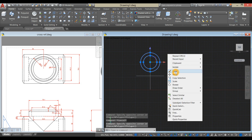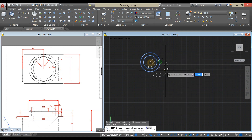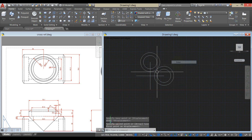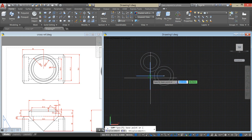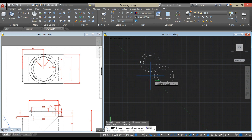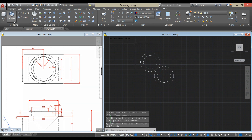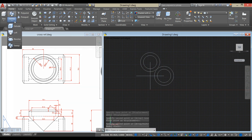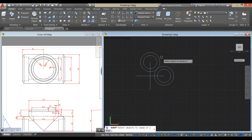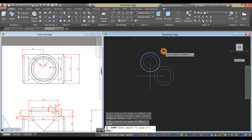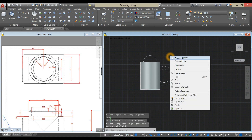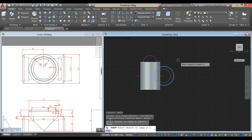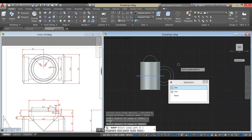Copy these two circles from endpoint to endpoint, and copy these two lines. Click the midpoint and paste it on the midpoint. Use the sweep command — go to the ribbon, click the drop-down arrow, and select sweep command. Click this circle and click this line as your path. Right-click to repeat sweep command, click the circle, right-click enter, and click the other line for path.